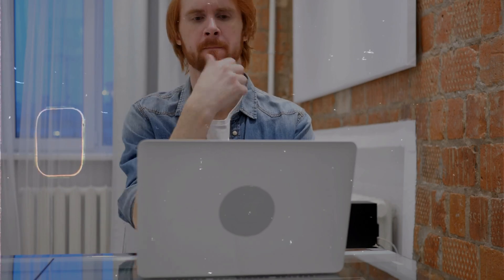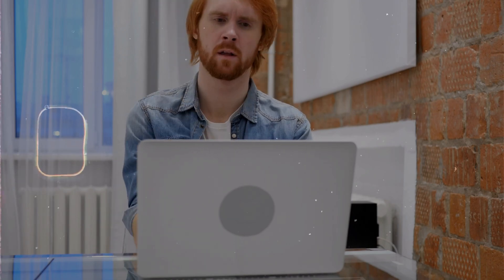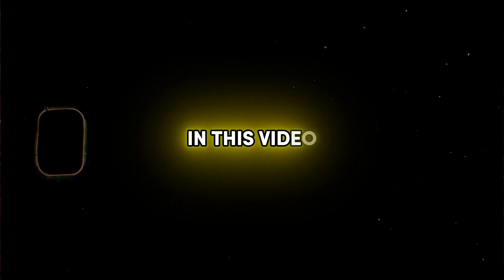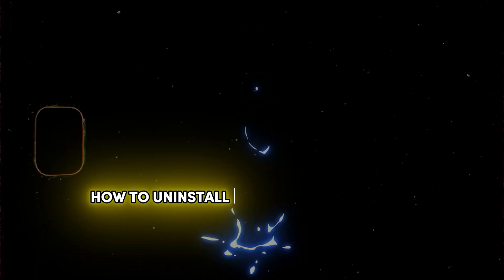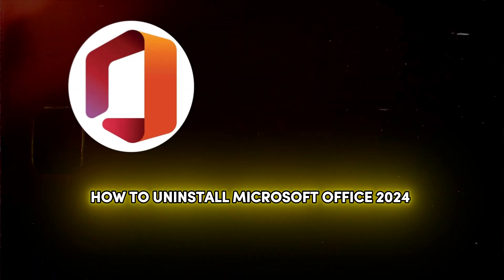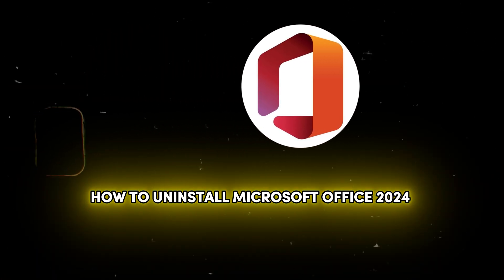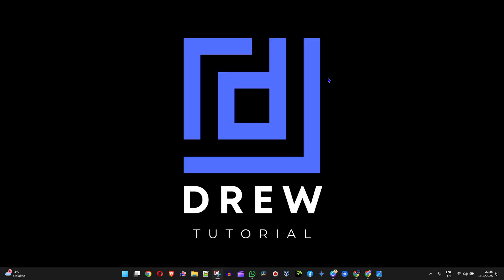Are you currently having issues with Microsoft Office 2024 and simply want to get it off your computer? In this video I'm going to show you how to uninstall Microsoft Office 2024 from your Windows 11 or Windows 10 PC.